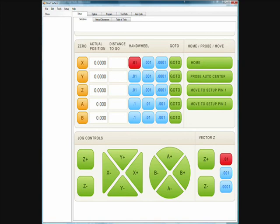Direct Surface is a head porting specific piece of software designed from the ground up to handle the entire process of digitizing, programming, and producing perfect ports and cylinder heads.